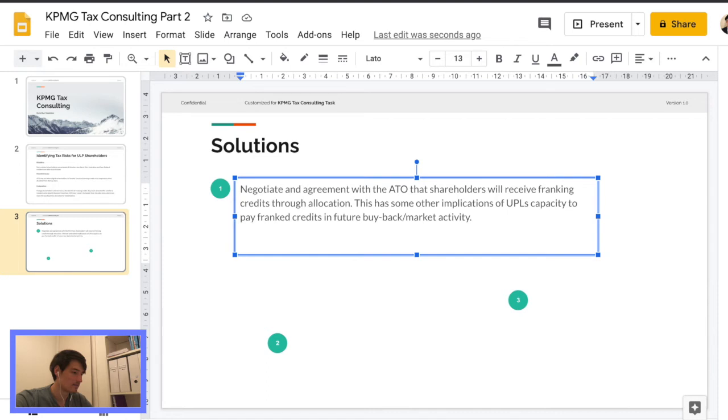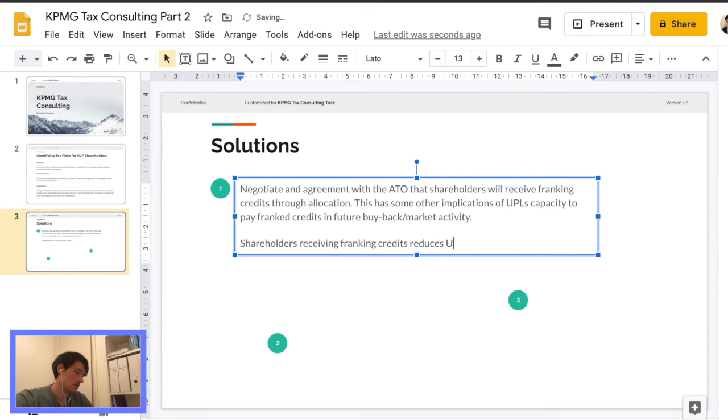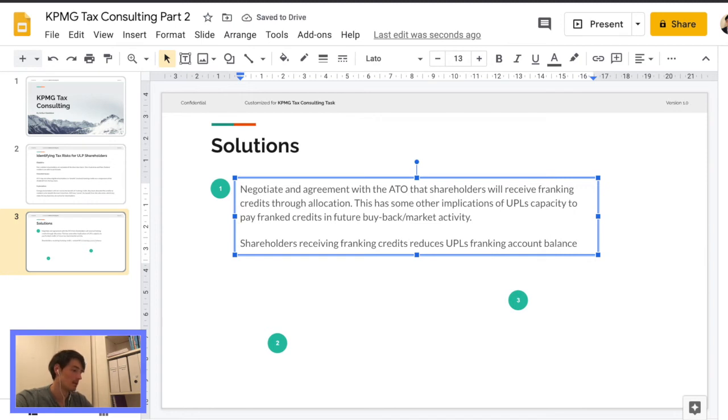I think we can add another little explanation. So shareholders receiving franking credits reduces UPL's franking account balance, which is kind of what I was trying to say. It's just an additional explanation. I'm not, that's not an extra point. Just trying to explain my last sentence a bit better.